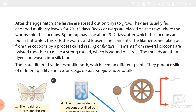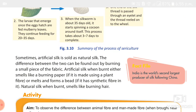Sometimes artificial silk is sold as natural silk. The difference can be found by burning a small piece of fabric. If made of plant fiber, it smells like burning paper. If it has synthetic fiber like nylon or polyester, it melts and drops, leaving behind a hard bead-like substance.